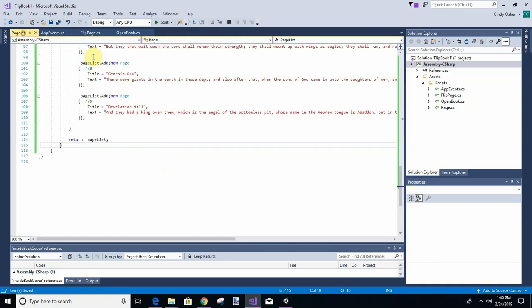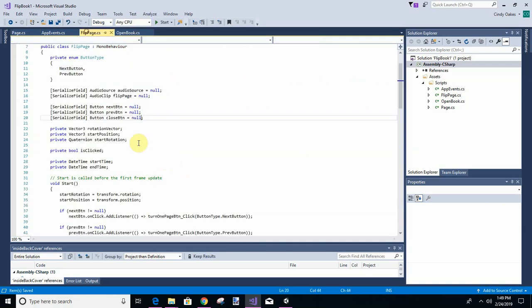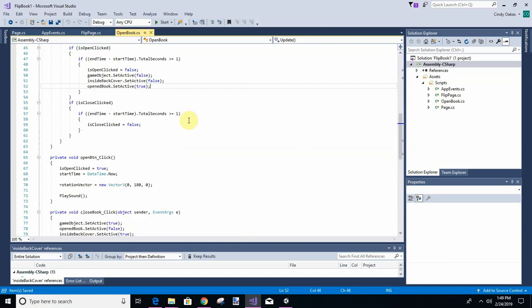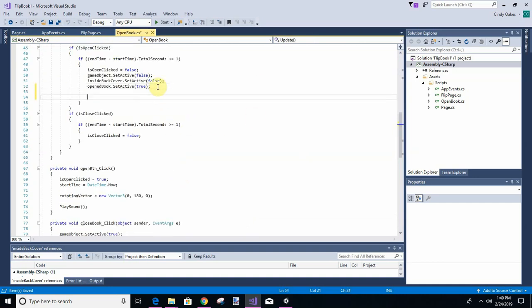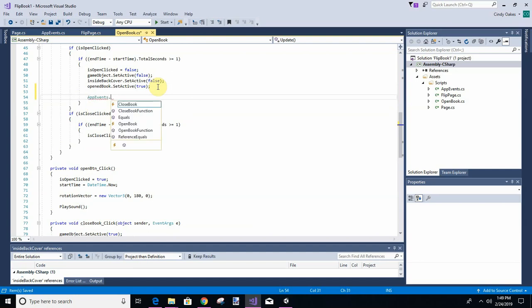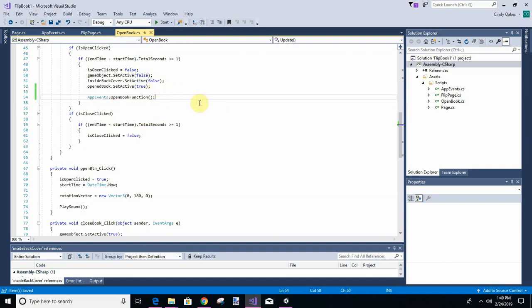Okay, so app events open book function. And that's going to do the things we need to do. And it's going to go to this flip page because I just do not like crossing things around. I would rather just have an event that's checked.